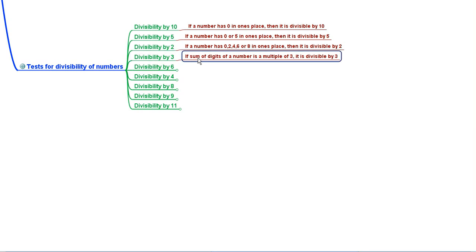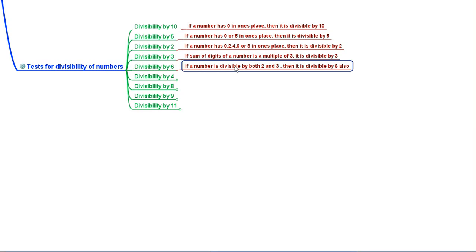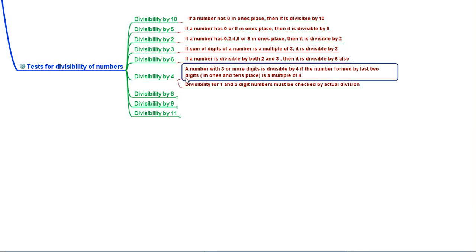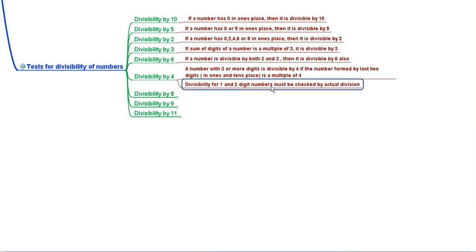Divisibility by 3: if the sum of digits of a number is a multiple of 3, then it is divisible by 3. Divisibility by 6: if a number is divisible by both 2 and 3, then it is divisible by 6. Divisibility by 4: a number with 3 or more digits is divisible by 4 if the number formed by the last two digits is a multiple of 4; 1 and 2 digit numbers must be checked by actual division.